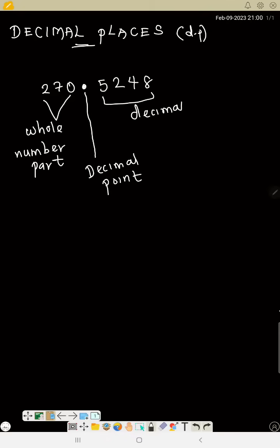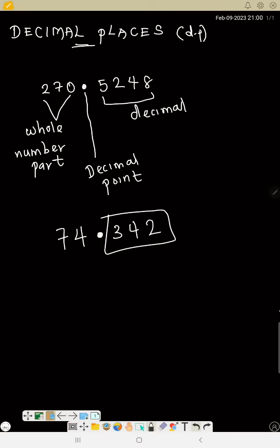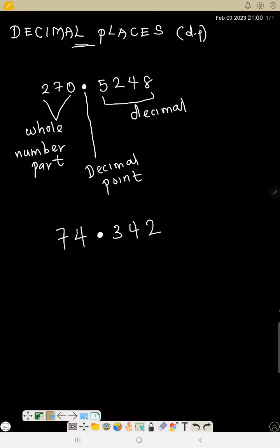So take note: if I have 74.342, after the decimal point you pronounce the numbers one by one. Don't say '74.342' — you say '74 point 3-4-2', calling each digit one by one after the decimal point. Don't make a mistake there. Now, to approximate a number to a certain number of decimal places, let's see an illustration.